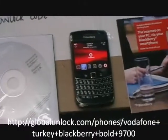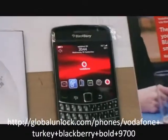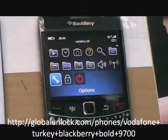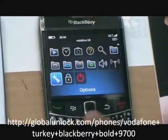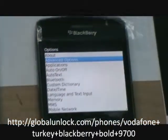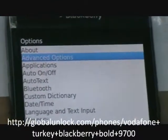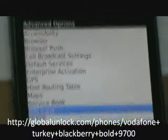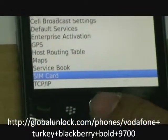First of all, turning on your phone, putting on your SIM card, press menu, close setting, advanced options, click in, go to SIM card.